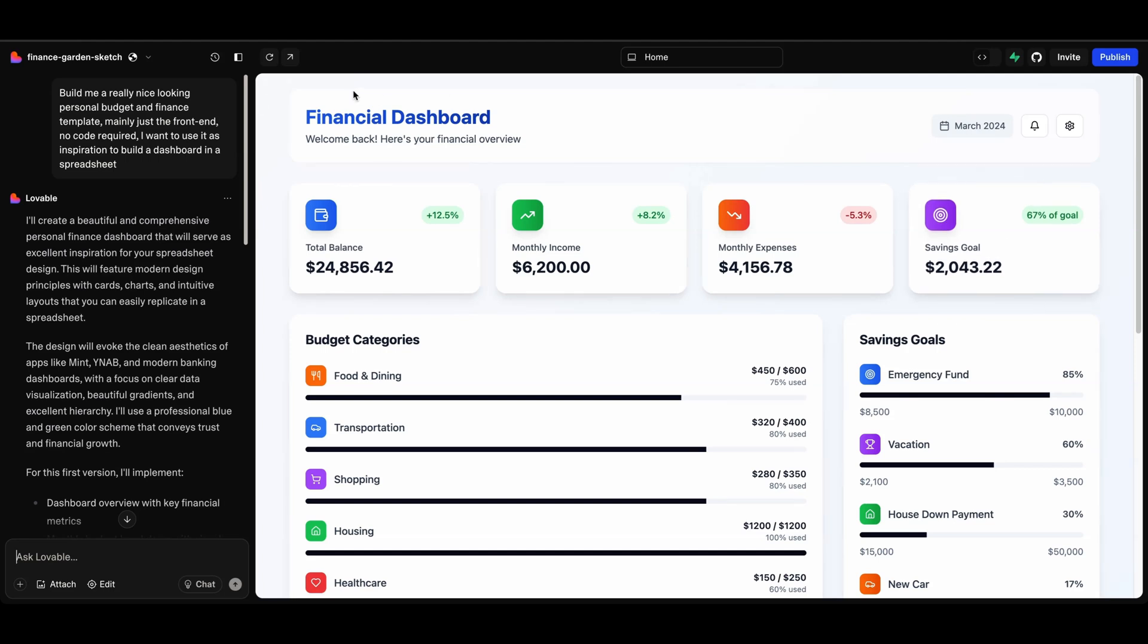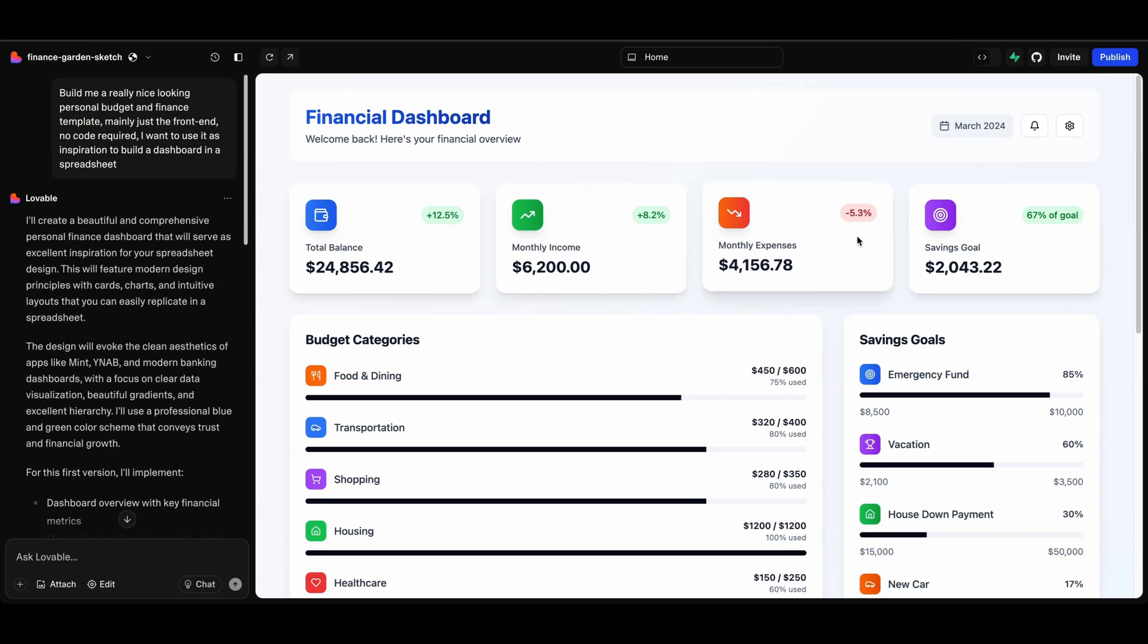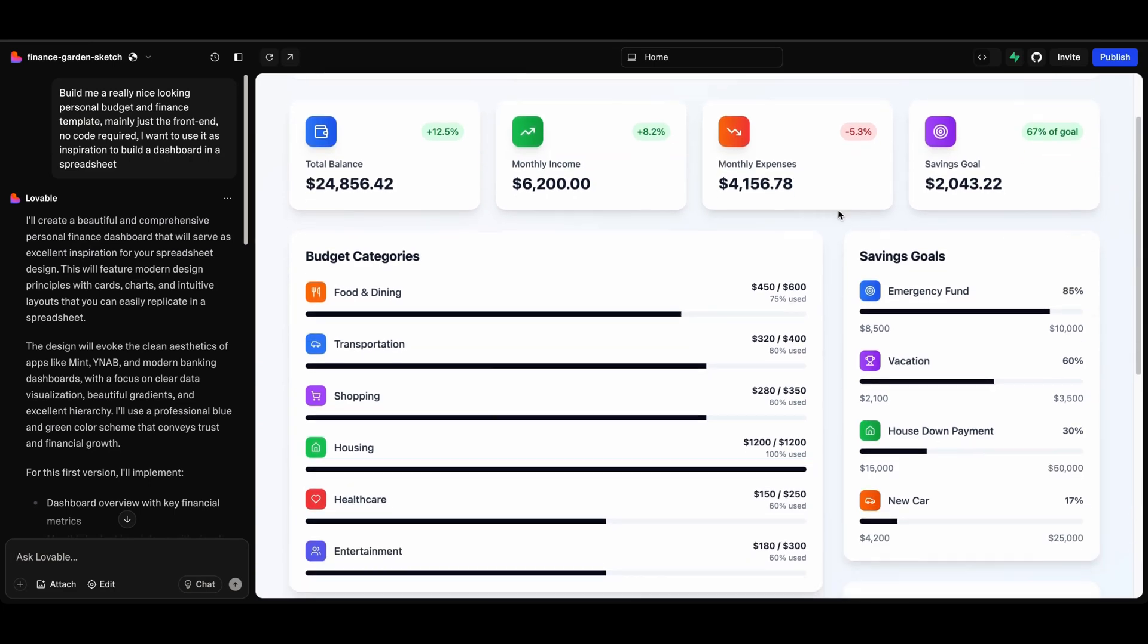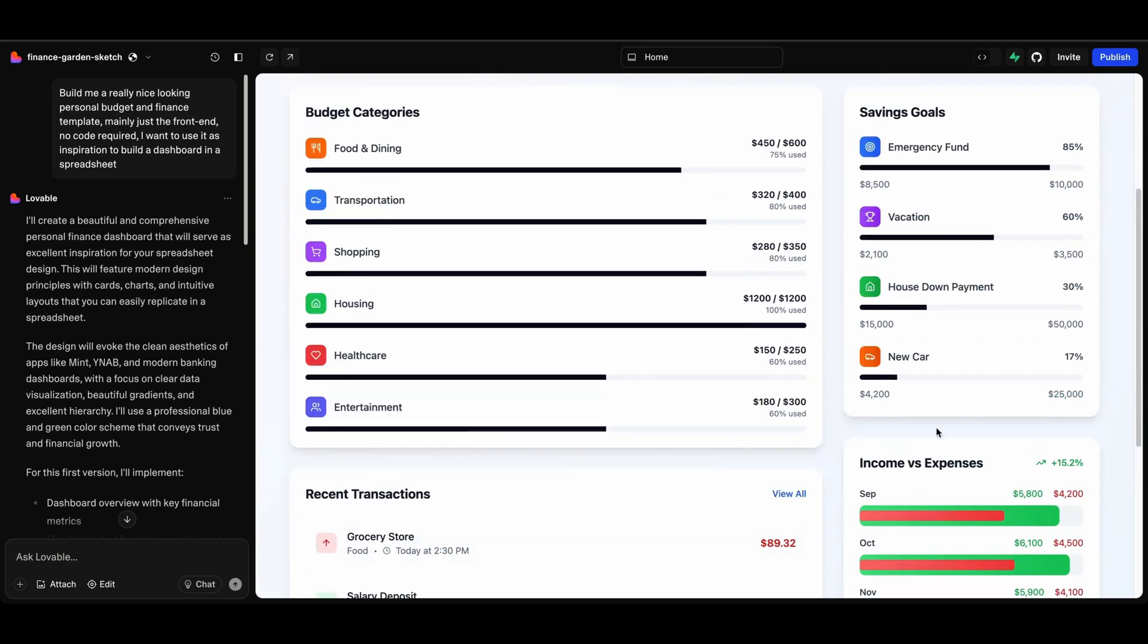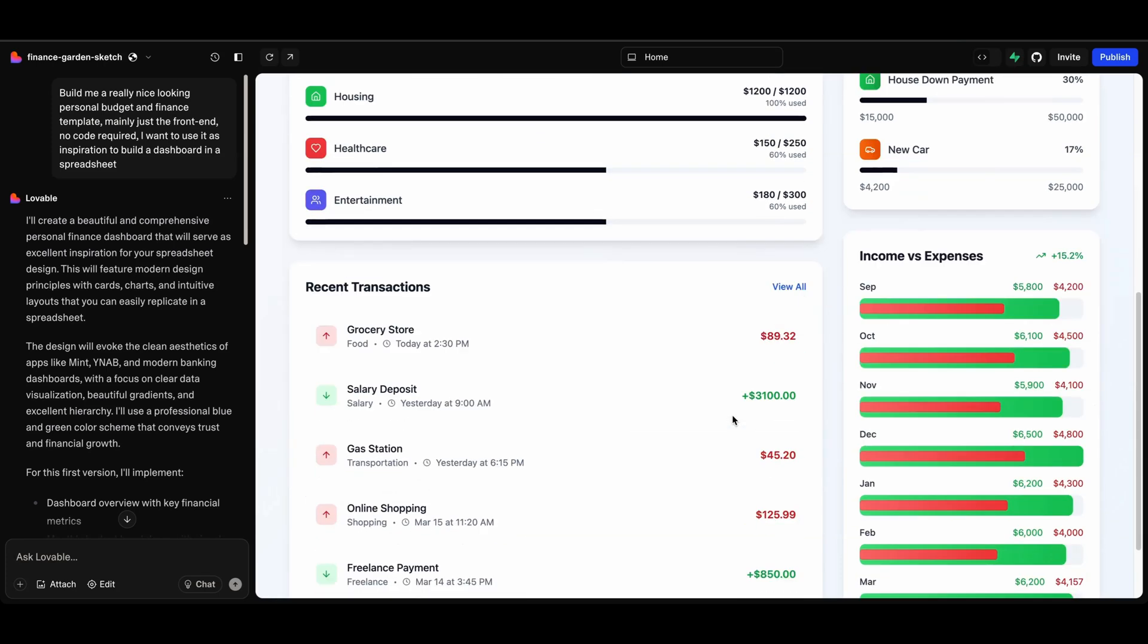Your budget category. So in the original prompt that I gave it, it gave me something like this showing all of my different categories and whether I'm under budget or over budget, similar to the income side of things.